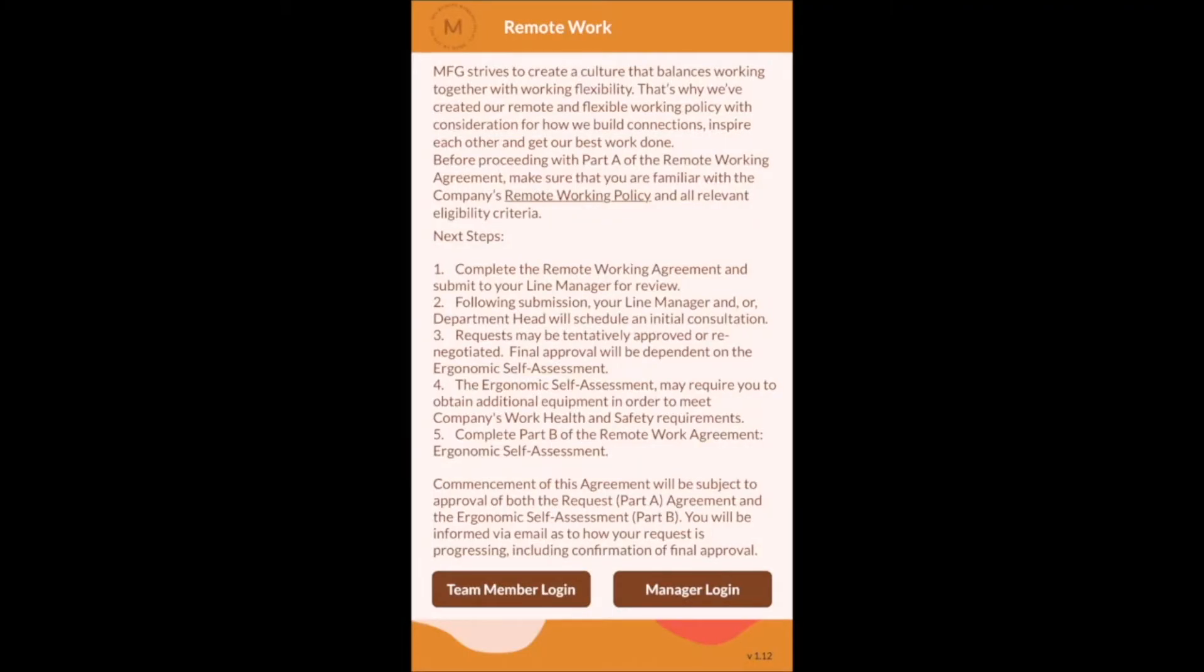Cloud Solutions has recently completed a remote work app for an organization of approximately 200 employees. The business wanted to implement a remote working policy and process so that all employees could request the hours they wanted to work remotely and wanted to work in the office moving forward.